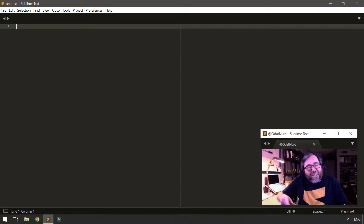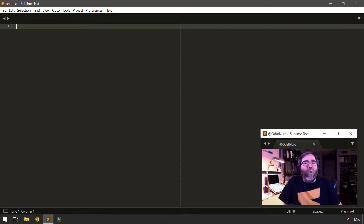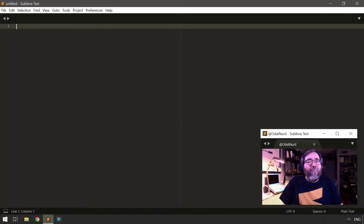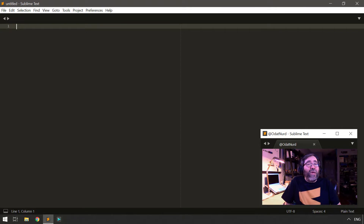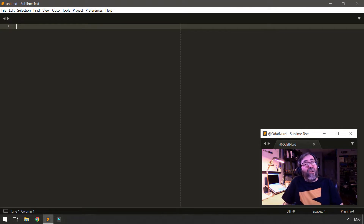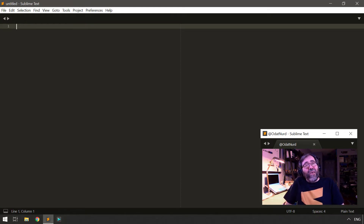Hello, fellow Sublime Text fanatics. Oda and Nerd here. Welcome to Plugin 101, the video course teaching you how to become a package and plugin developer inside of Sublime Text. The topic of today's video is packages. What the heck are they? Where do they live? What's inside of them? How do we install these things? All that good information.